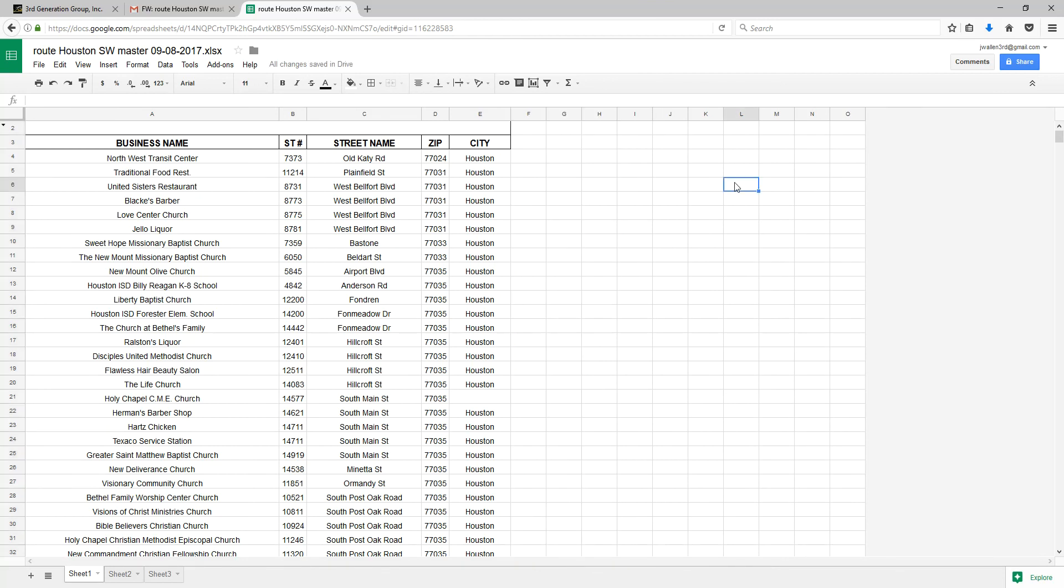Again, it's important that we clean up our Excel file. I see that we have an empty row up here.